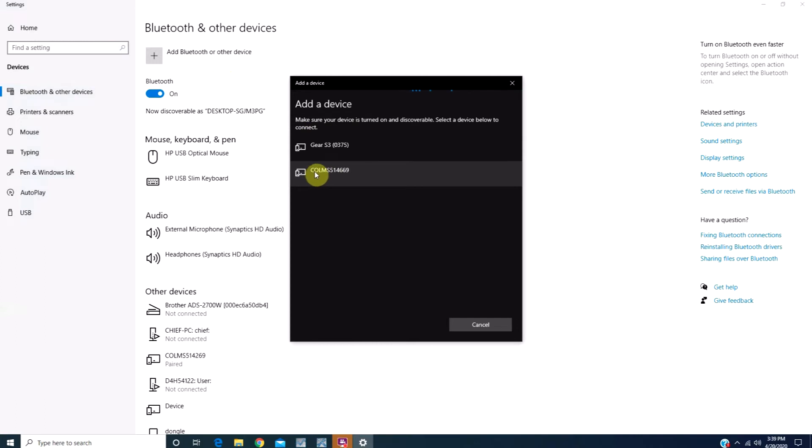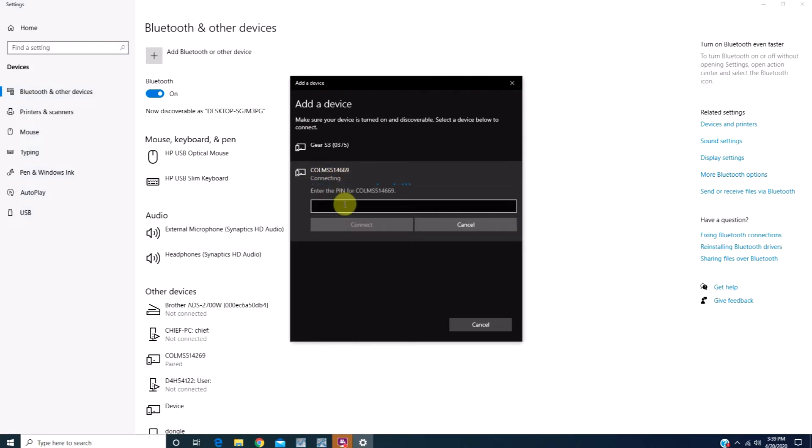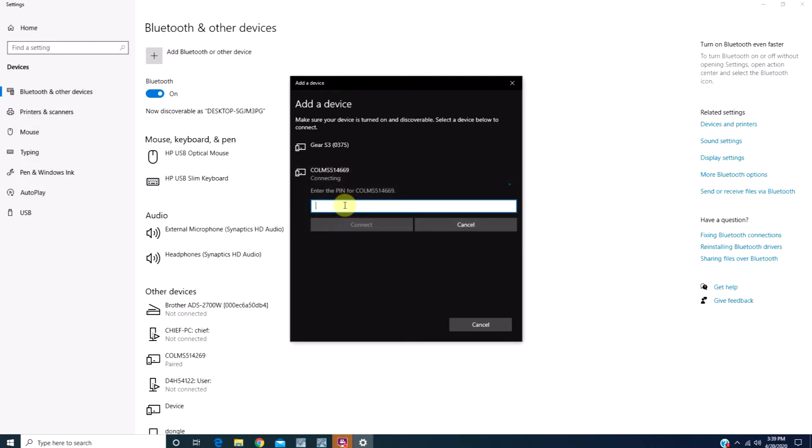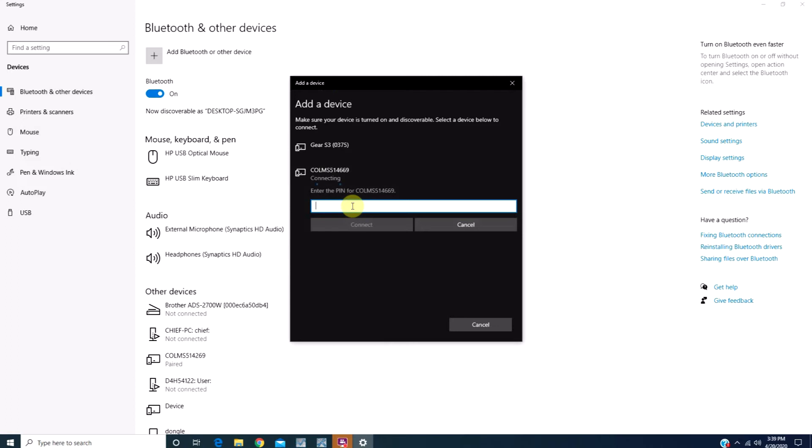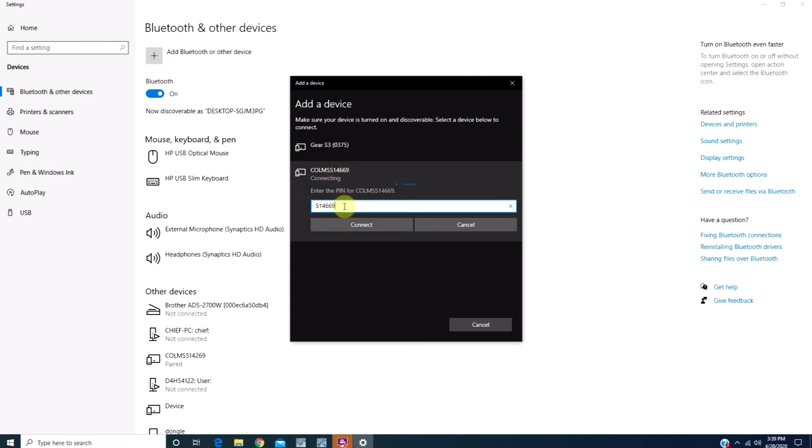Once the COLMS pops up, we're going to click. The PIN number is the six-digit number located at the end of the name. For this particular system, the PIN number is 514669, although it is different for every measuring system.